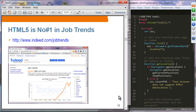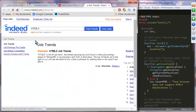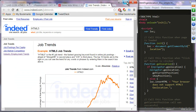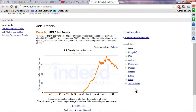In terms of popularity you can check job trends on indeed.com — HTML5 is still at the top of the job trend.